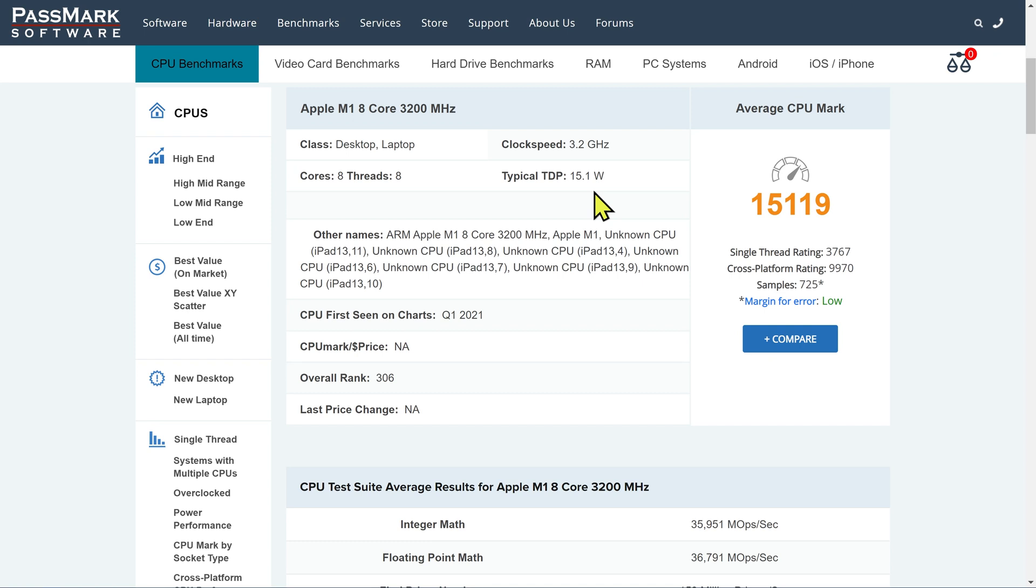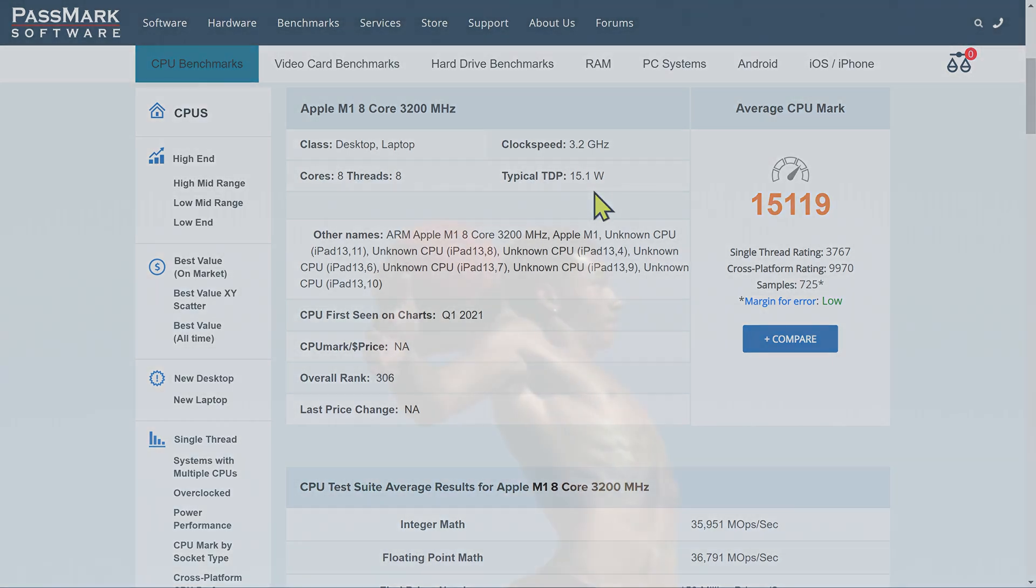So this is kind of amazing. I mean, in terms of performance, single-thread performance, it's amazing in terms of the power consumption. It's mind-blowing. I've not ever seen anything quite like this.